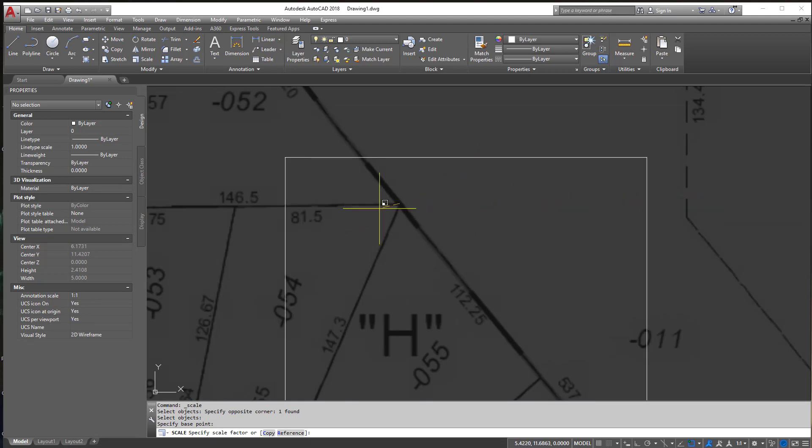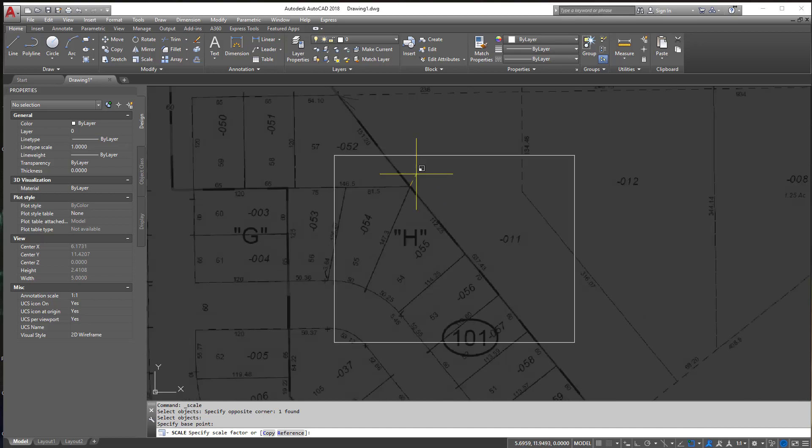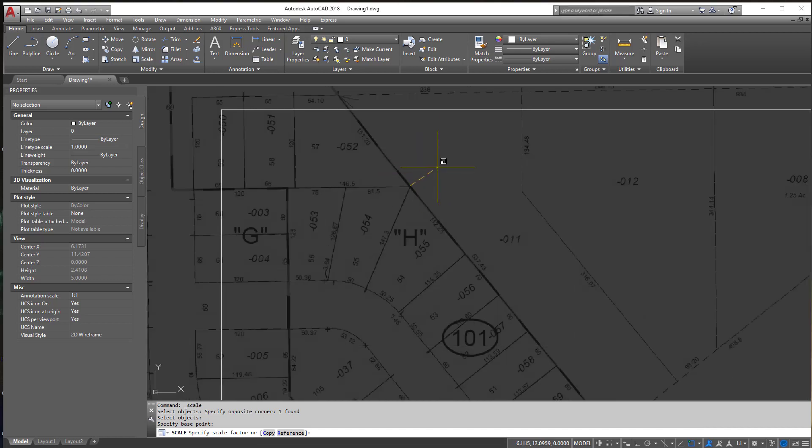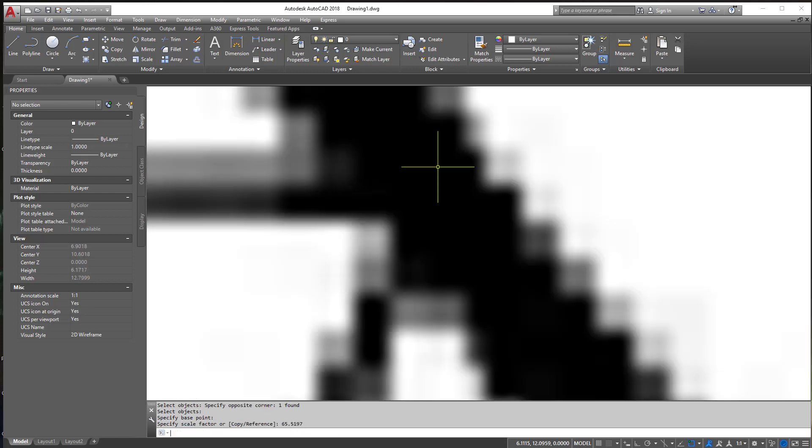Now if you remember that number, this is where you're going to put that number in. So we had 65.5197 and make sure you type it correct and then hit Enter.